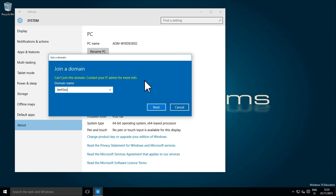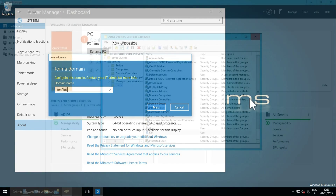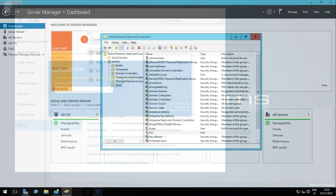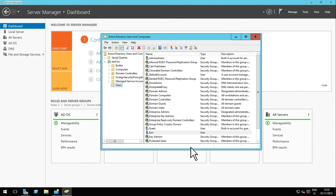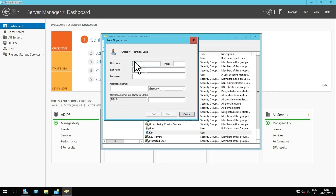The user cannot join the domain. A simple workaround is to create a general join domain user, ask users to join the domain with this account, and then after the first reboot use their real domain account to sign in.